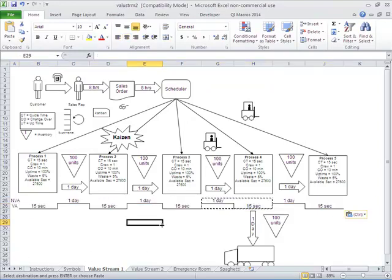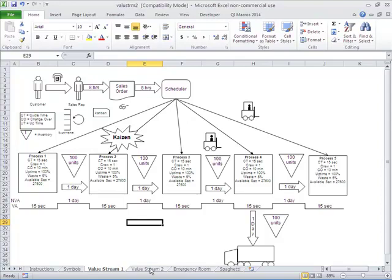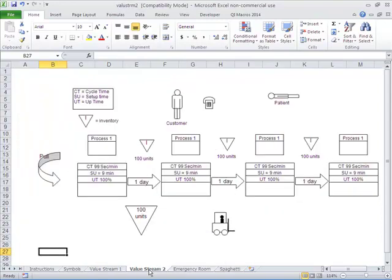That's how easy it is to actually create a Value Stream Map in the QI Macros. I invite you to have fun exploring how to draw these charts in the QI Macros.